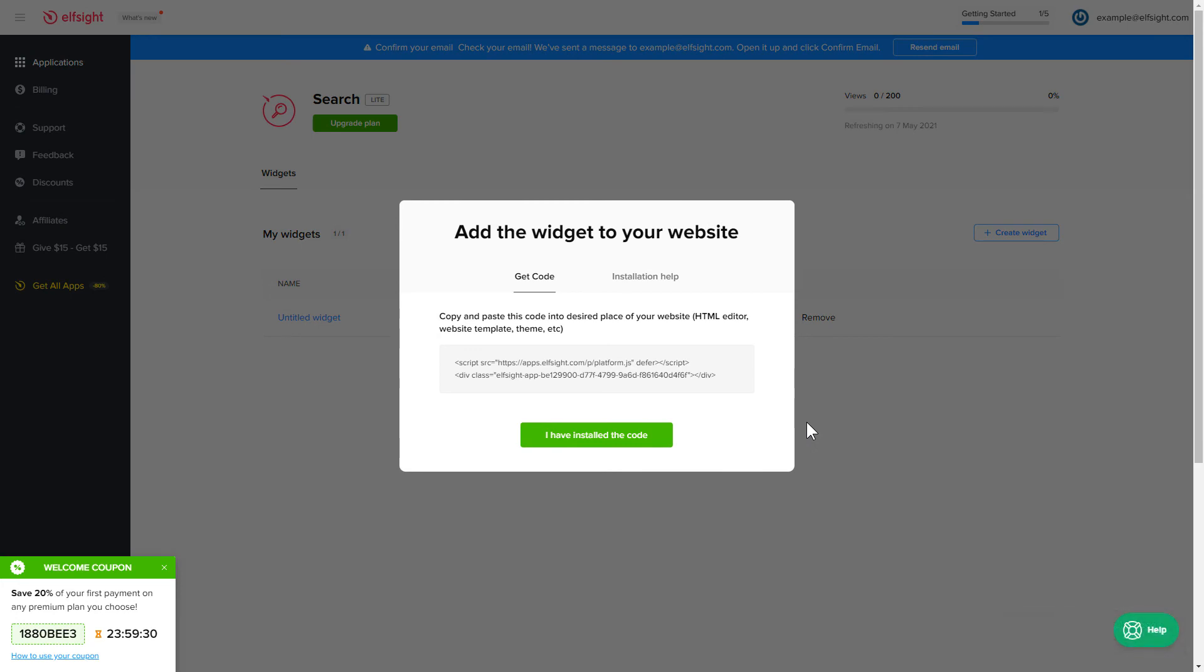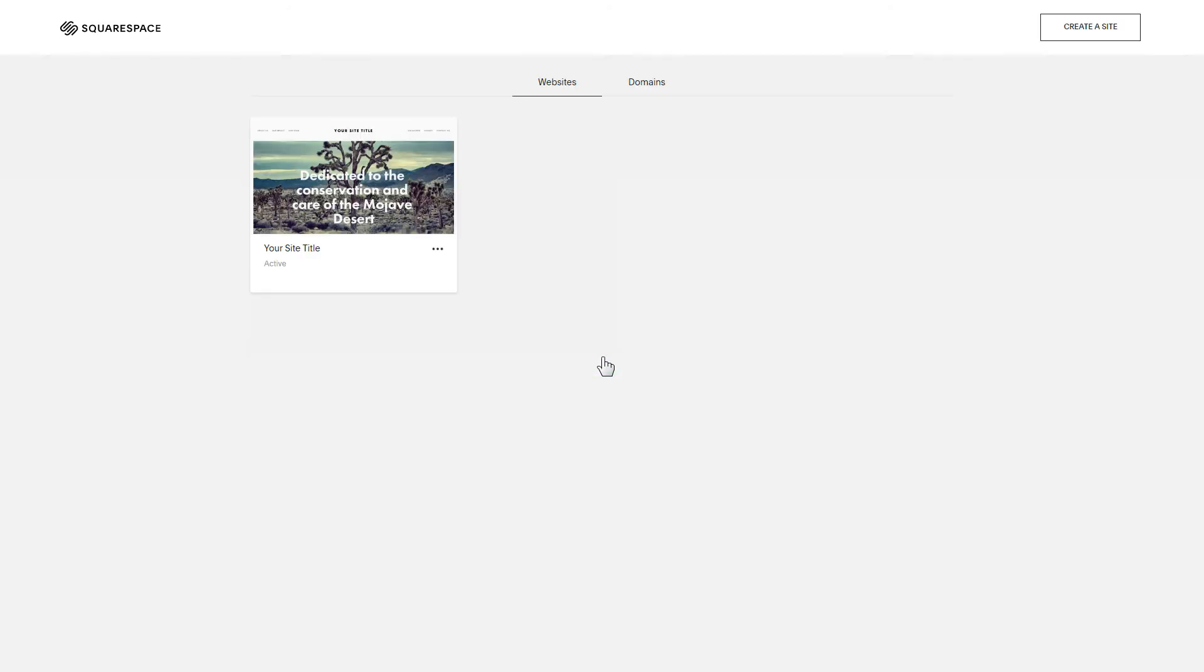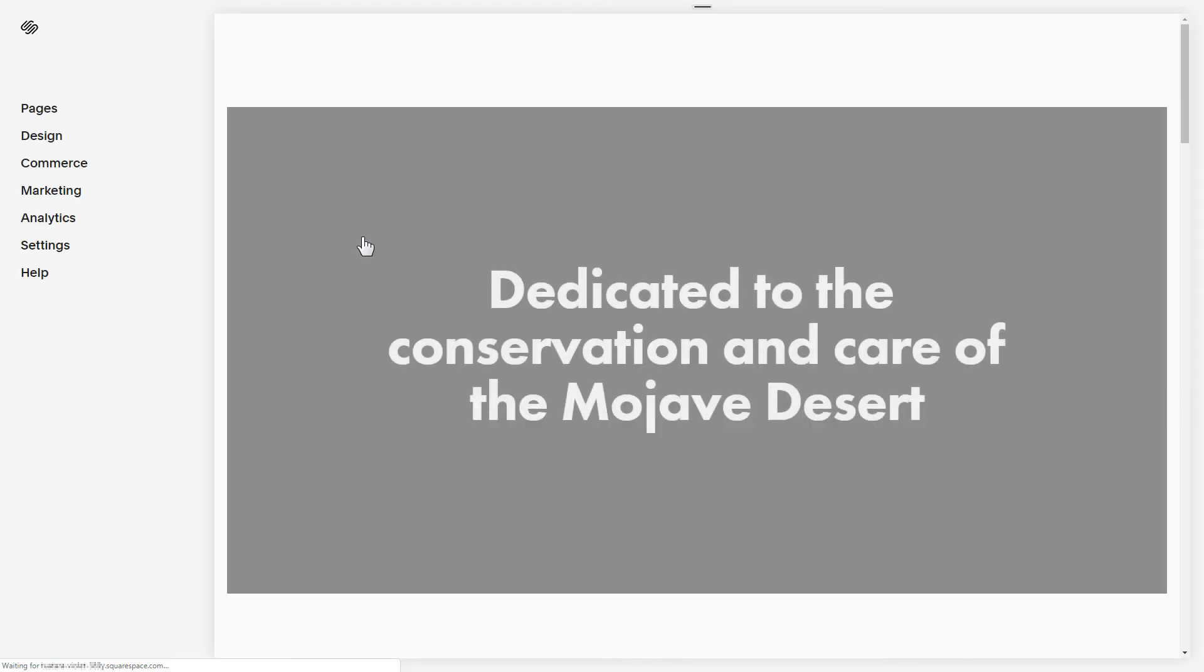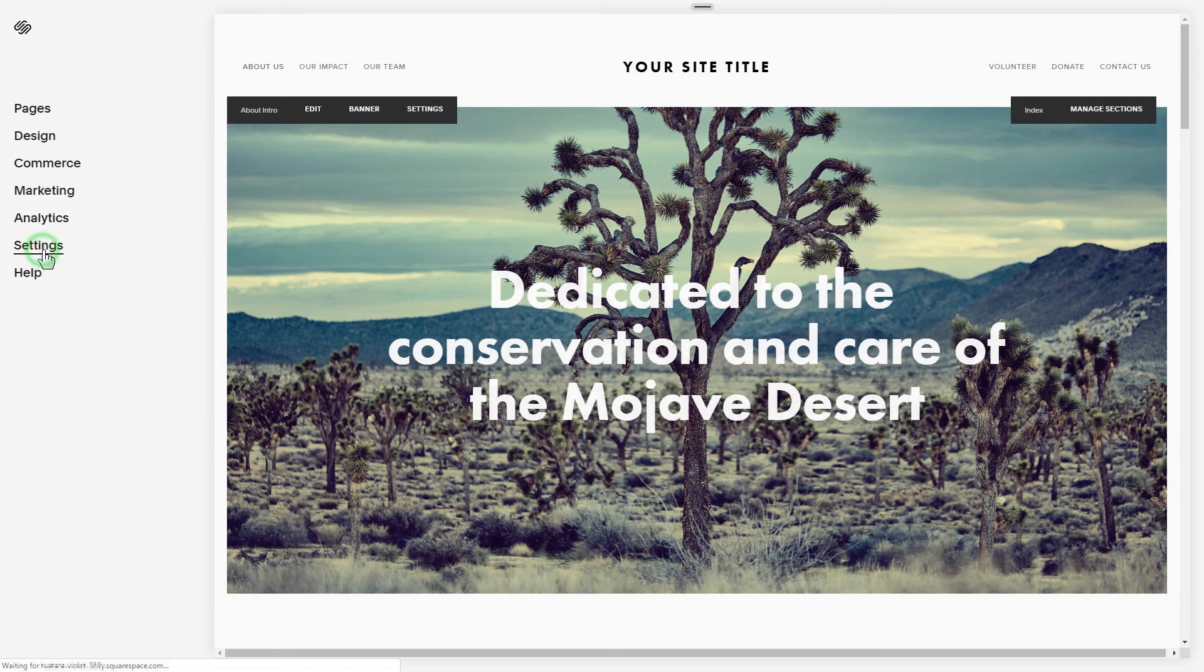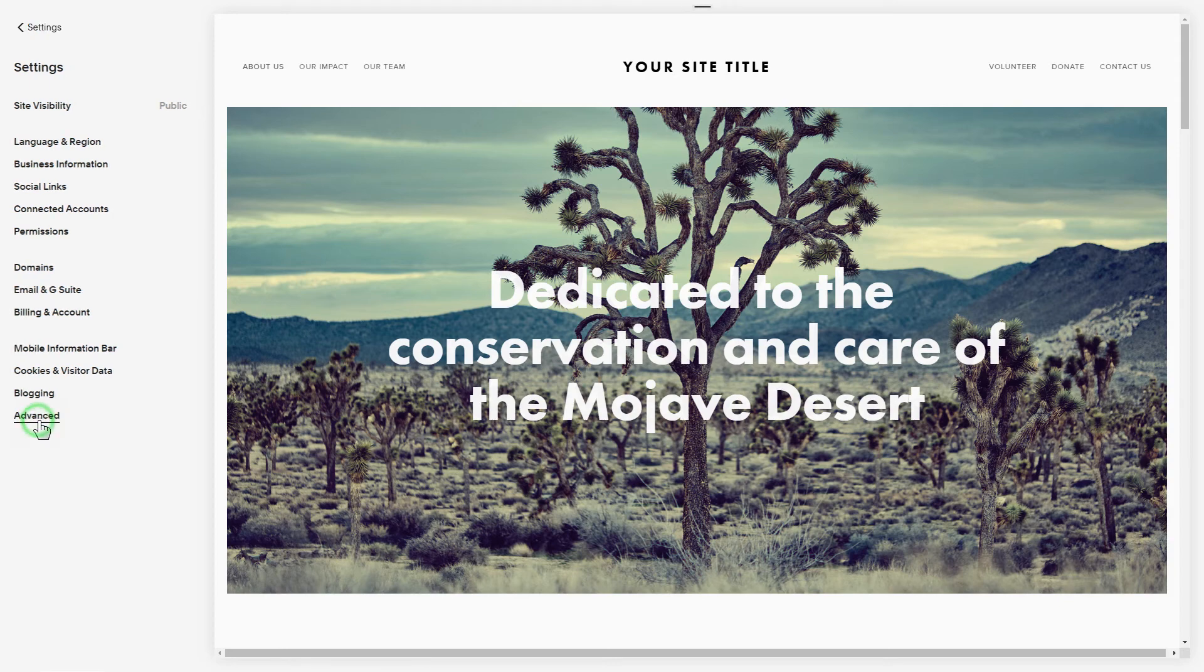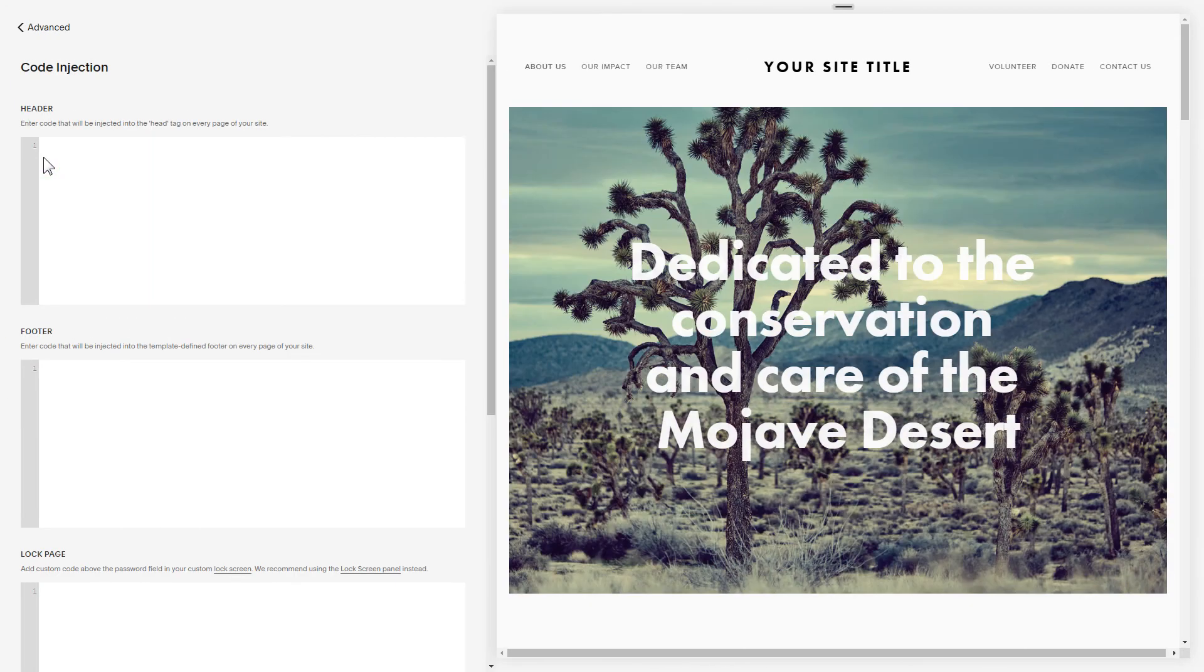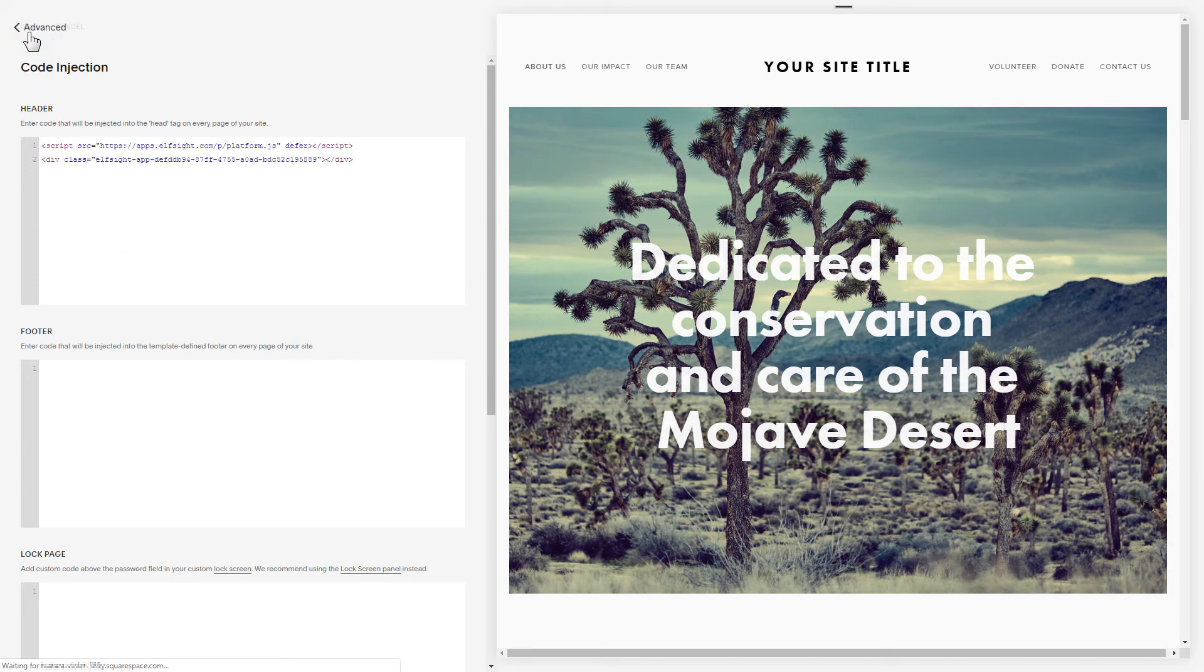Click the code to copy it and go to your website's admin panel. After you've logged in to your Squarespace admin panel, choose a site for the widget. Select Settings from the left-hand menu and click Advanced. Choose Code Injection and paste the widget's installation code to Header field. Save the changes.